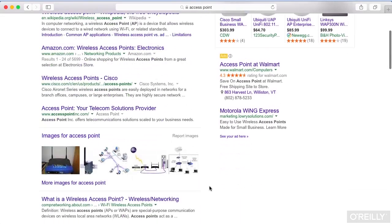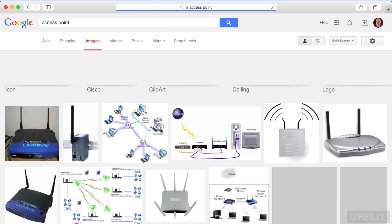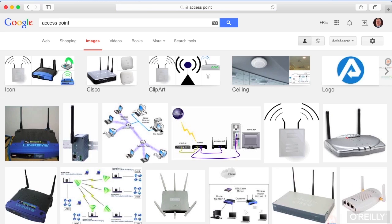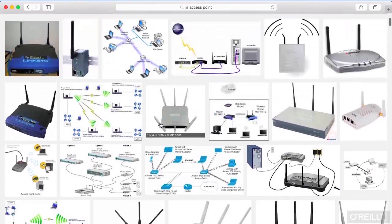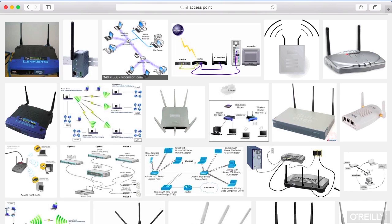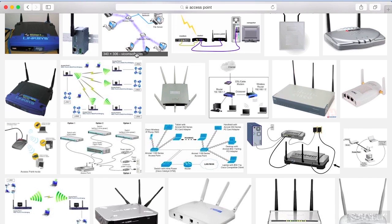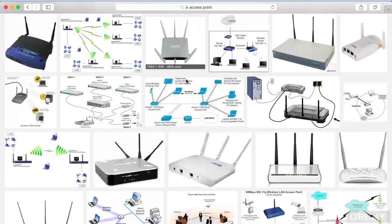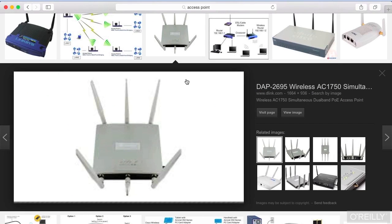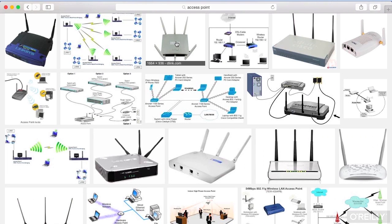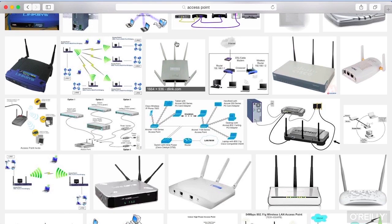We've been talking about access points, and you're commonly going to run into wireless networks that use these access points. You're going to see places where all of your wireless devices are coming back to this single point in the network. In that particular case, you've got what we call infrastructure mode, which means there's a device in the network that everybody's communicating with, and it's the thing that is providing the definition for the network.